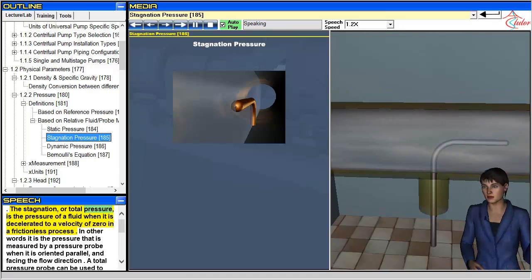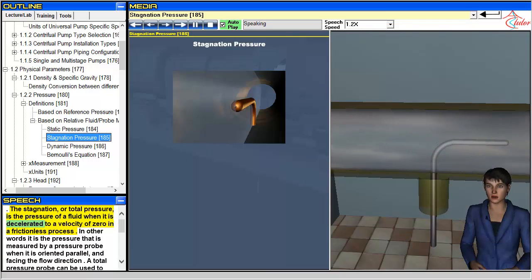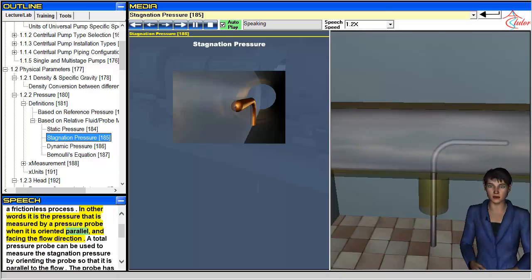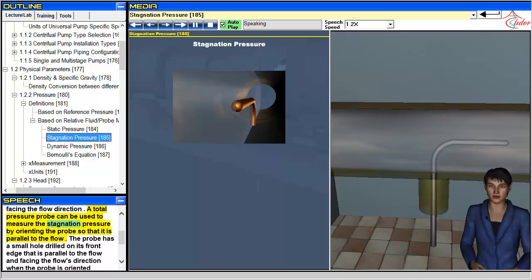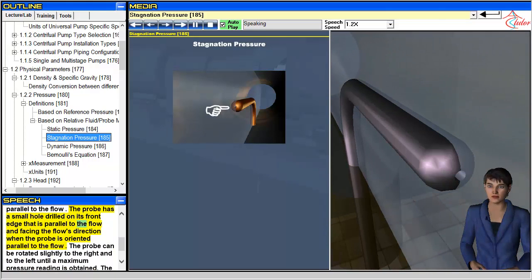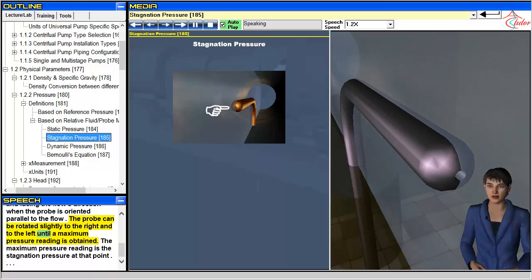The stagnation, or total, pressure is the pressure of a fluid when it is decelerated to a velocity of zero in a frictionless process. It is measured by a pressure probe oriented parallel to and facing the flow direction. A total pressure probe has a small hole drilled on its front edge facing the flow. The probe is rotated slightly right and left until a maximum pressure reading is obtained, which is the stagnation pressure at that point.